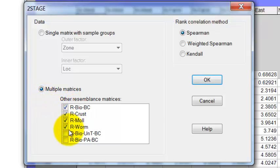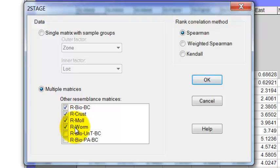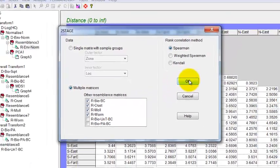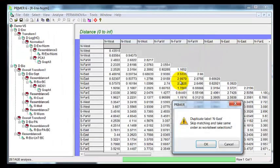So I've selected the four matrices I'm interested in here, bio, which is all of the taxa, crustaceans, molluscs, and worms, and then just hit OK.